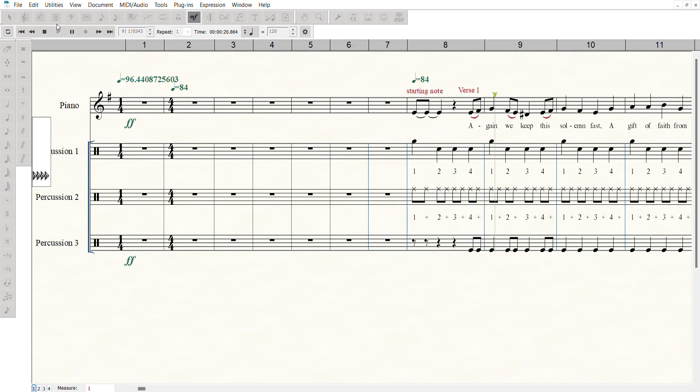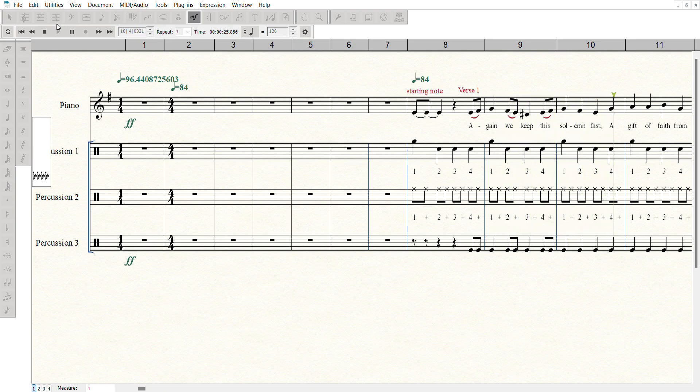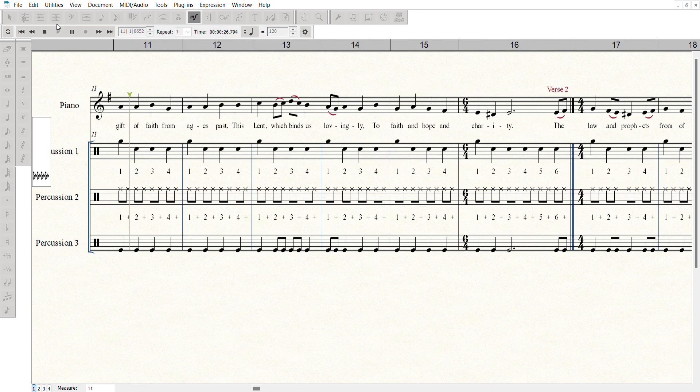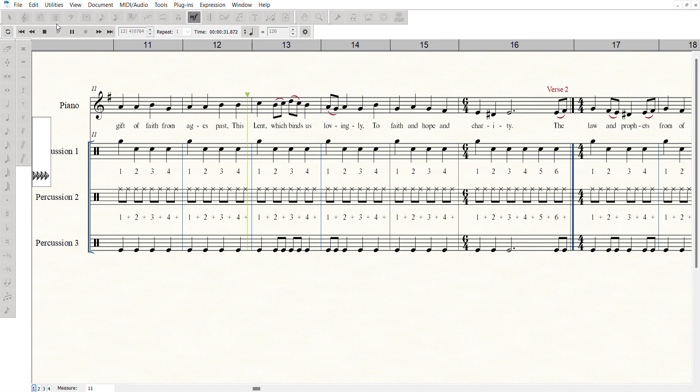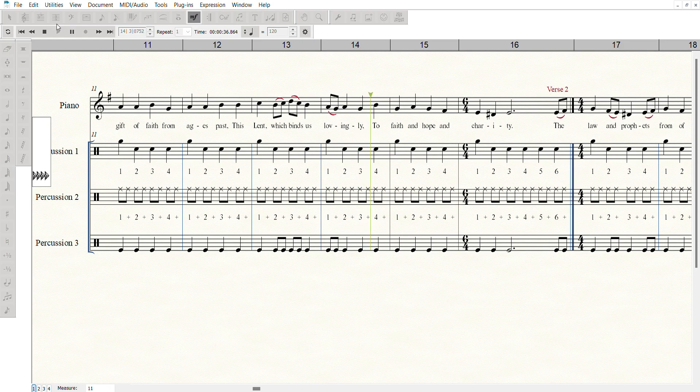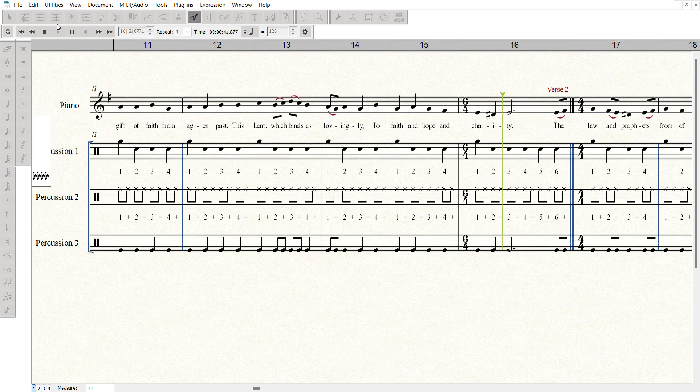Again, we keep this solemn fast. A gift of faith from ages past. This Lent which binds us lovingly to faith and hope and charity.